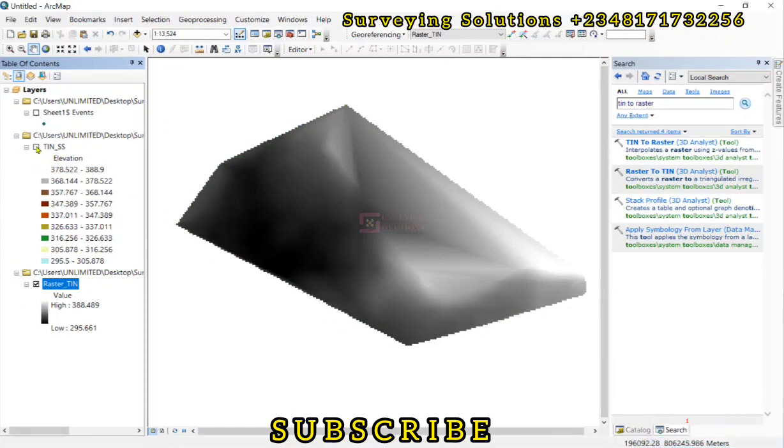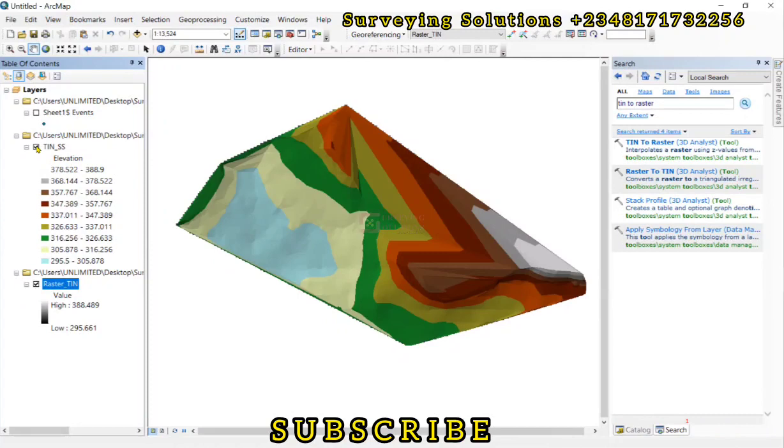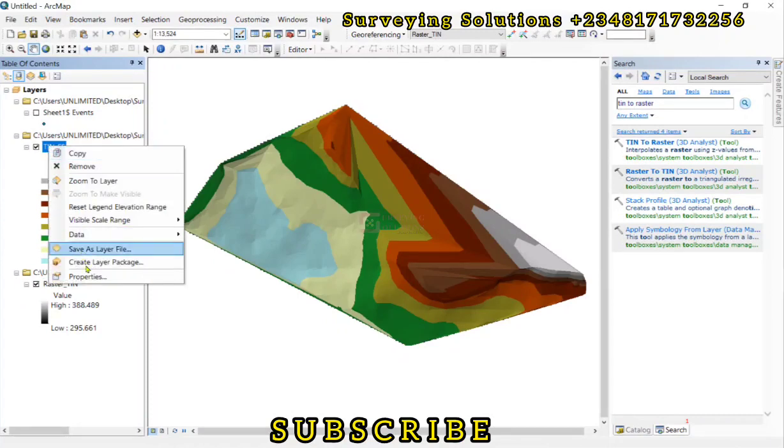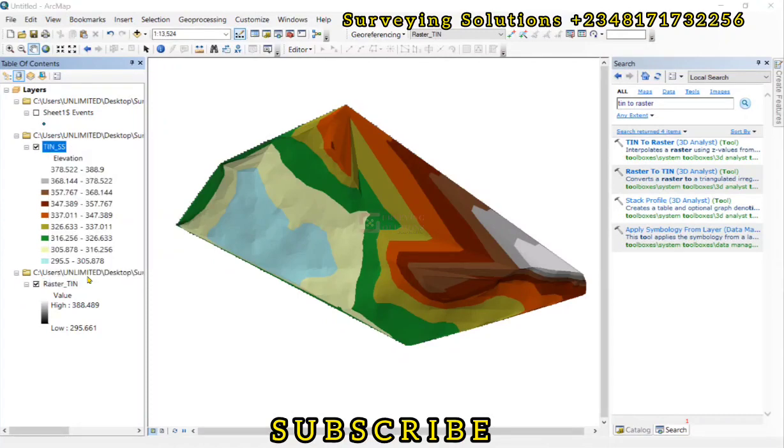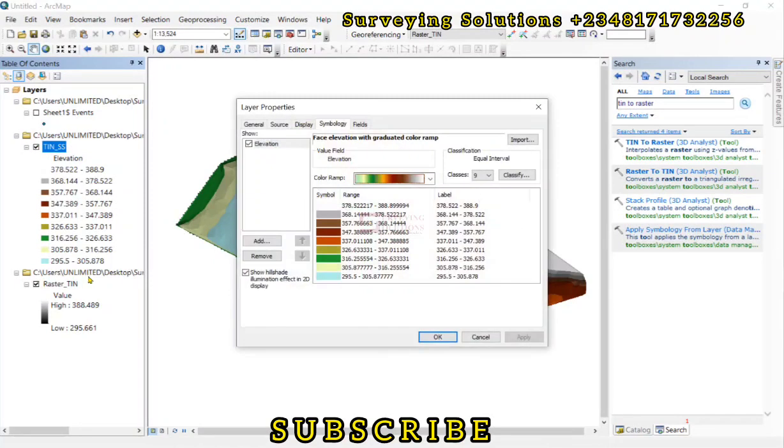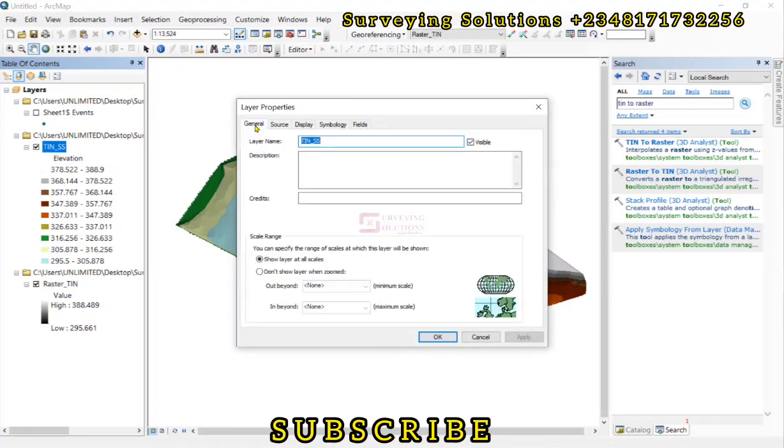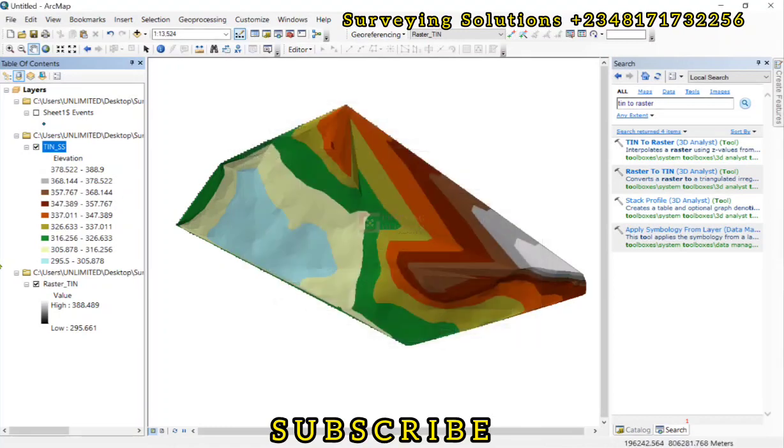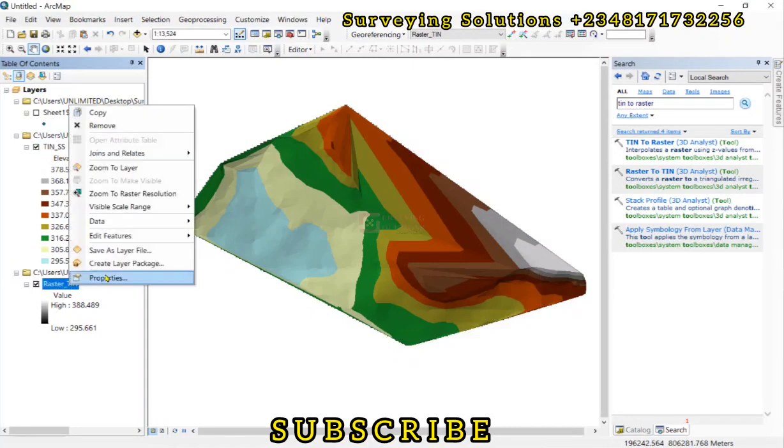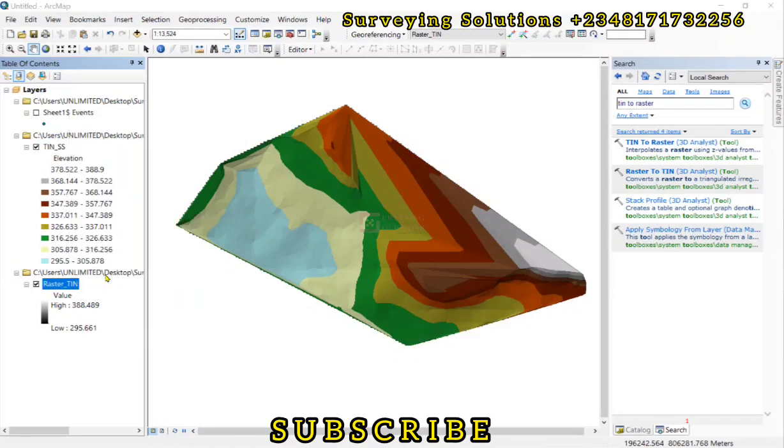So if we put this out, we can now have the TIN in form of a raster. So you now see the default thing that was created. Let's check the properties.